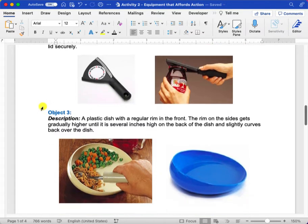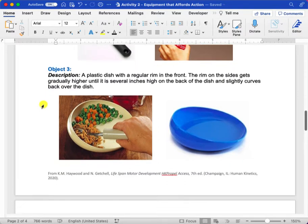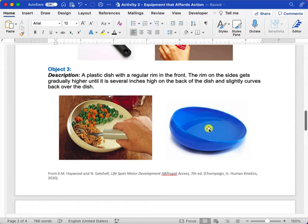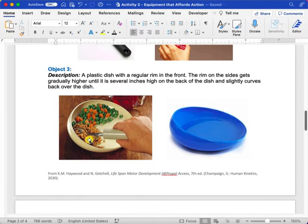The third object is a dish with a lip. I've provided a picture of the bowl by itself. I just felt like it didn't have that much dimension, so I also added a picture with food so you could see how it's being used.